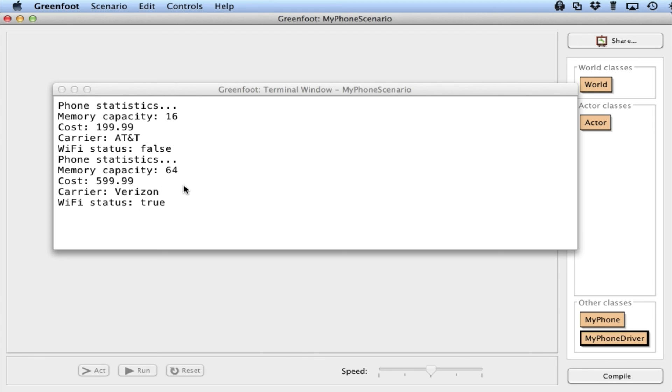So the use of a multi-argument constructor in our programs allows us to specify values, exact values that we want to use for our object upon creation. And now that we can know how to do this, we can now create many instances of many different objects with any particular properties.